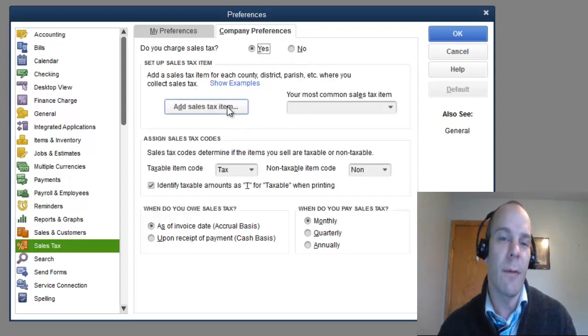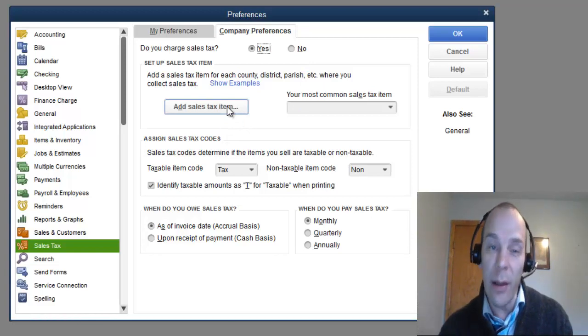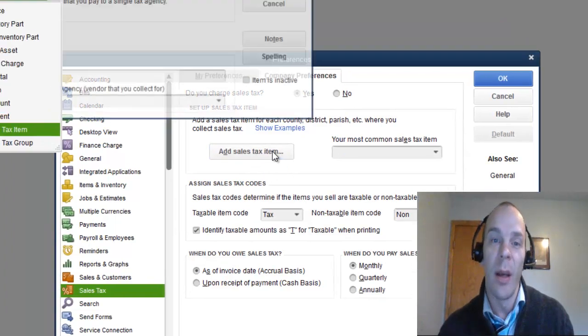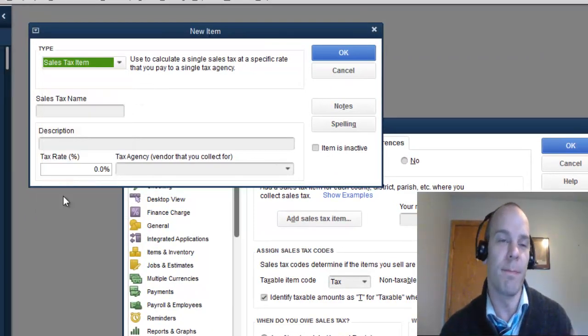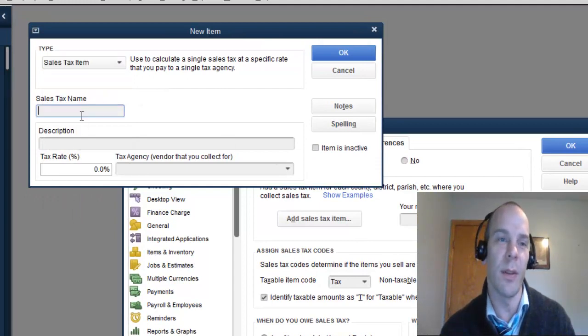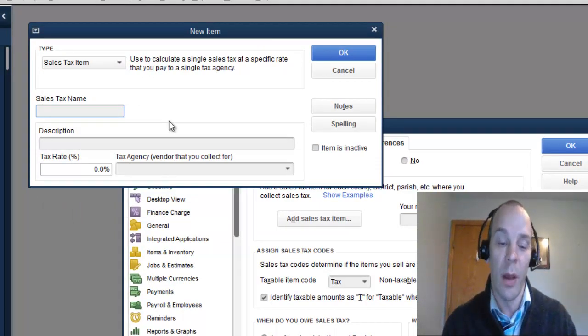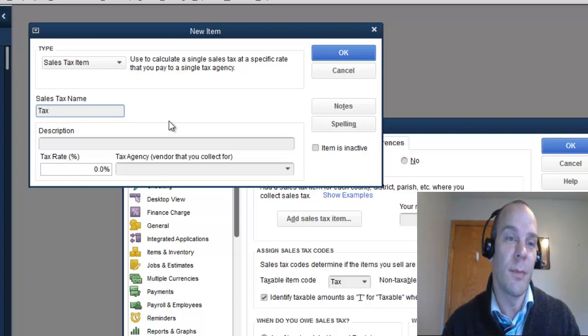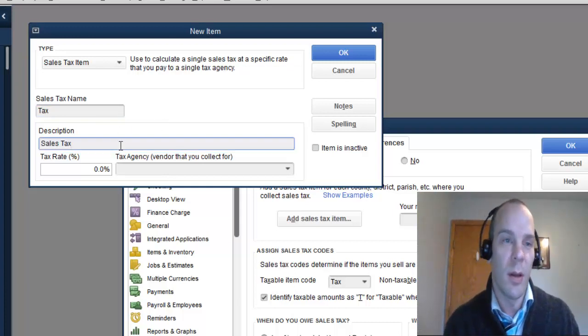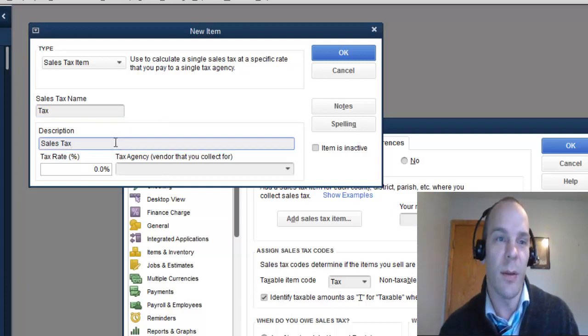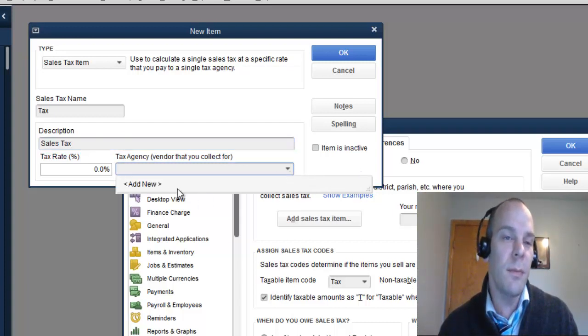We have to add a Sales Tax item, and that is simply the item that QuickBooks identifies your Sales Tax with. Easily, we're just going to call this Tax. Description Sales Tax. It already puts that in there.